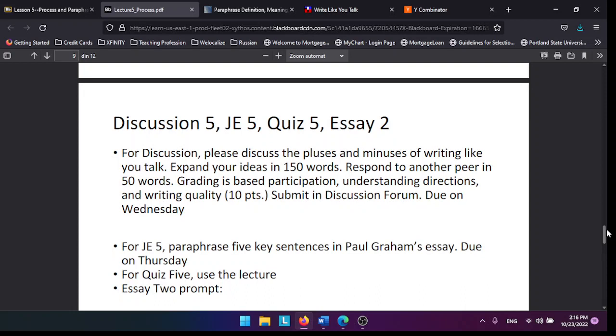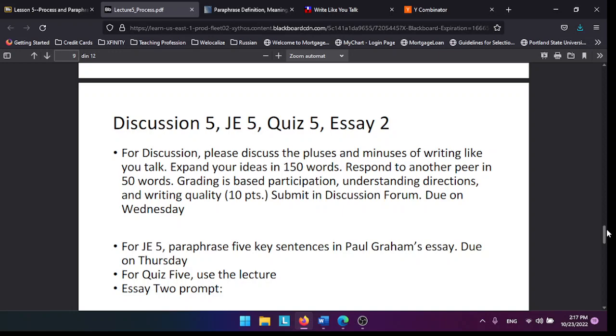All the tasks for this week: Discussion 5, Journal Entry 5, Quiz 5, and Essay 2. For Discussion 5, I'd like to discuss the idea of writing how you talk, which is controversial. I'd like you to discuss the benefits of writing like you talk, but also the problems with that.